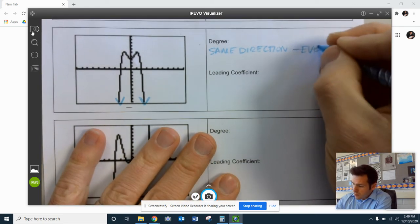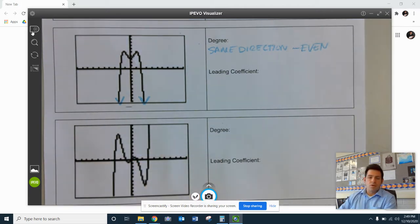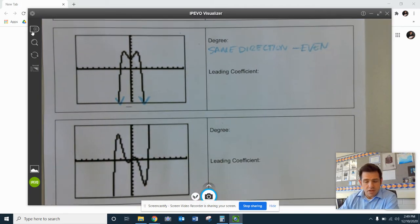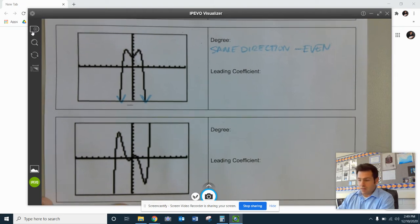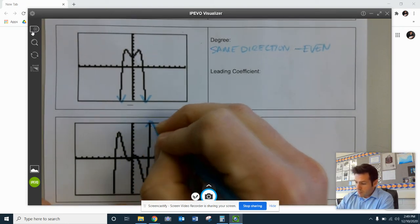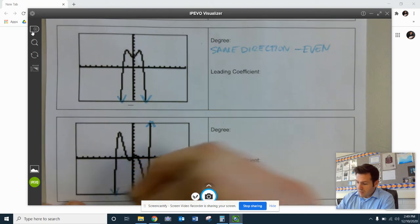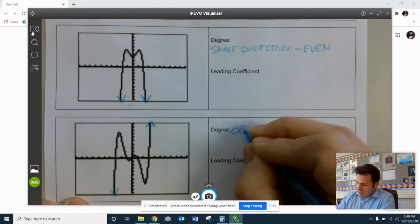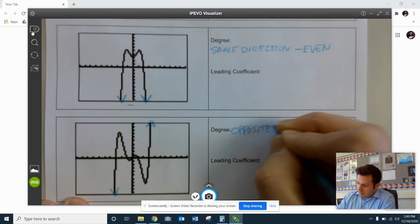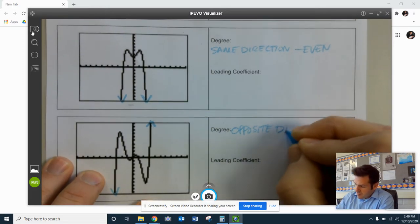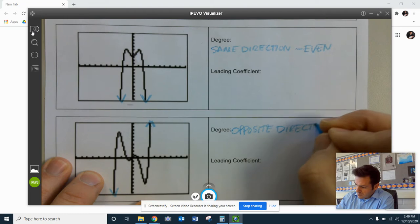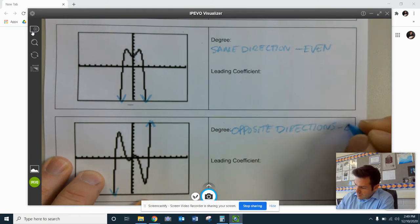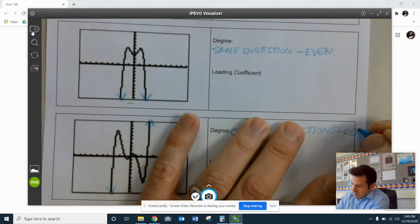We don't quite yet know what that would be number-wise, but maybe take a guess at that right now. Here again, taking a look at the directions of the arrows, this one's traveling upwards, this one's traveling downwards, they're heading in opposite directions. And if we have two arrows traveling in opposite directions, one's up and one's down, it would be an odd degree.